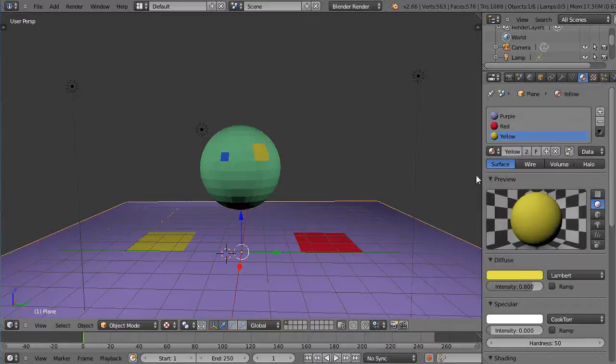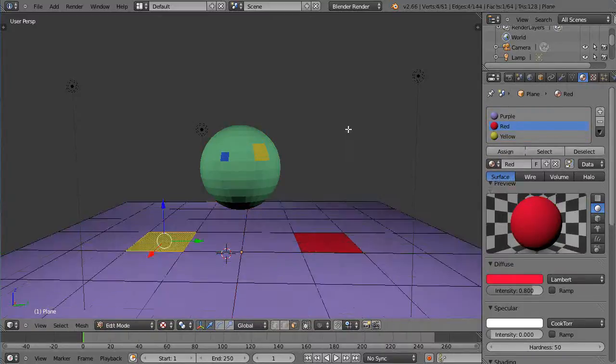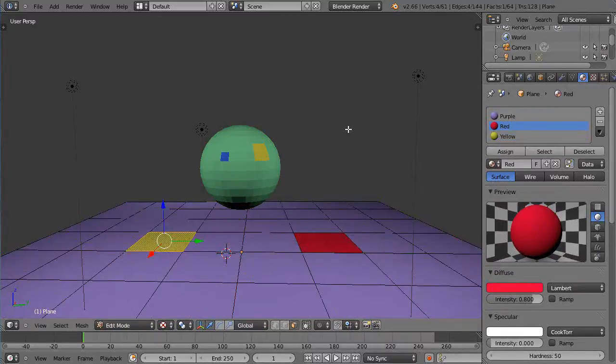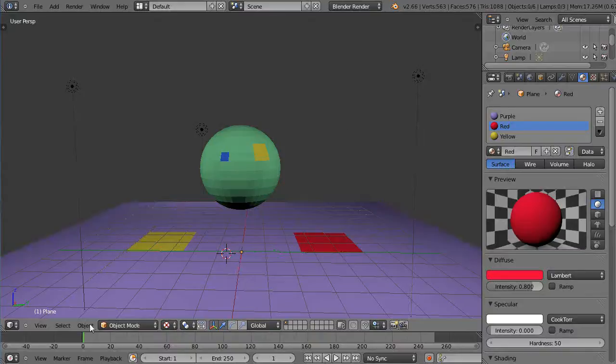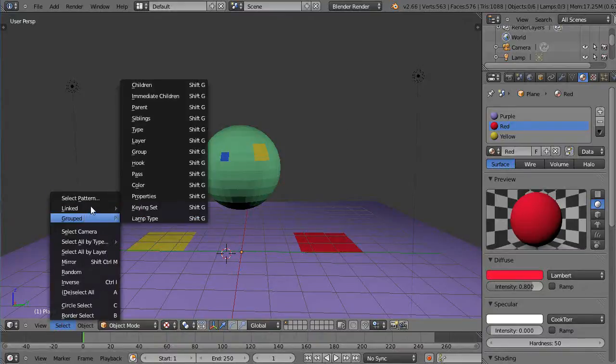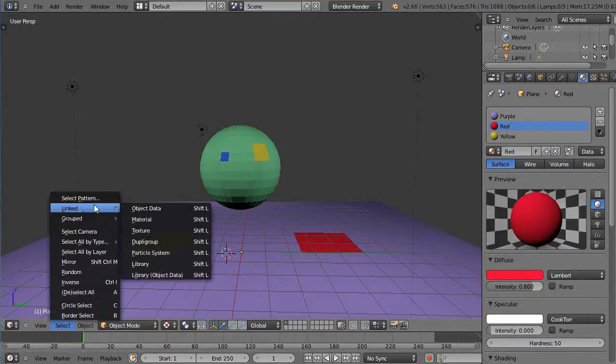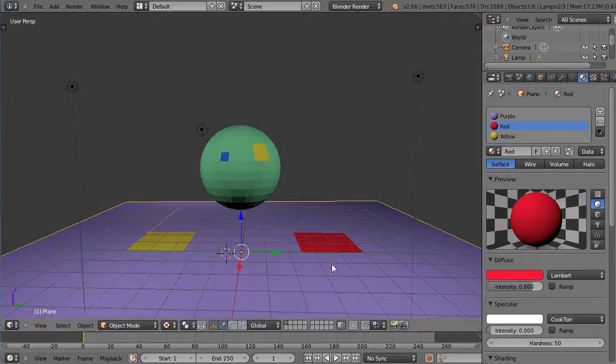I'll come down here, same thing. I'll pick red like that, turn everything off, and select linked by material, and it just picks up that red.